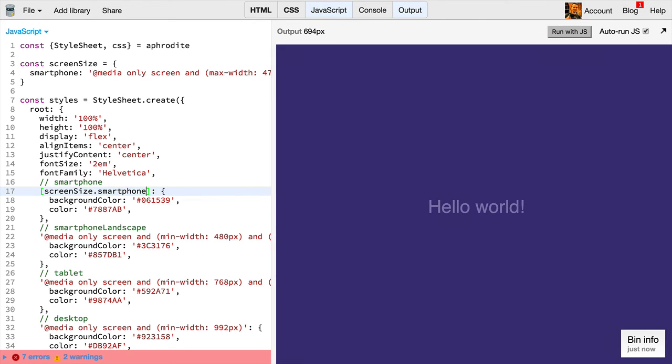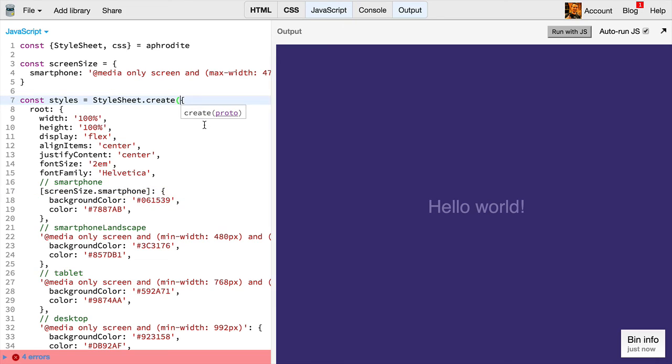If you're unable to use ES6, then this will be a little bit more tricky for you. You'll have to take this object and add a screen size.smartphone to it after the fact.